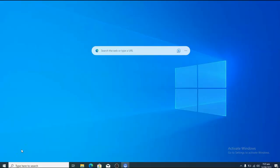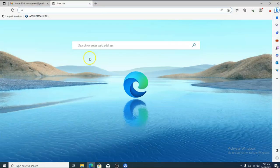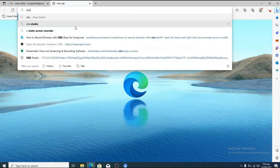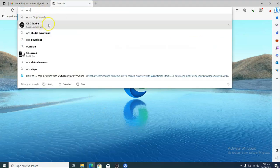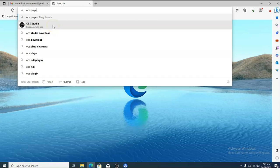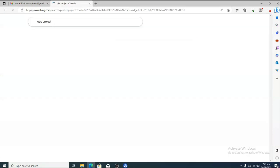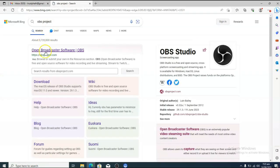Hello guys, welcome to today's video. I'm going to show you how to live stream to your Facebook page using OBS Studio. If you don't have OBS Studio yet, go ahead and search for OBS Project.